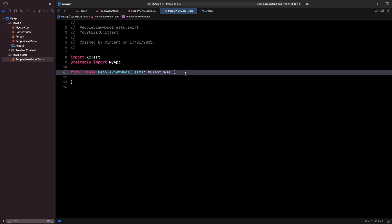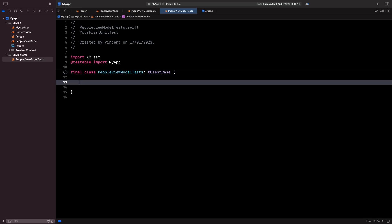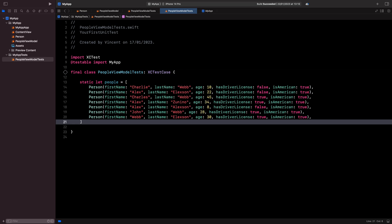But before we start writing our first test, we are first going to add a static constant that will hold the data we're going to use in all our tests.